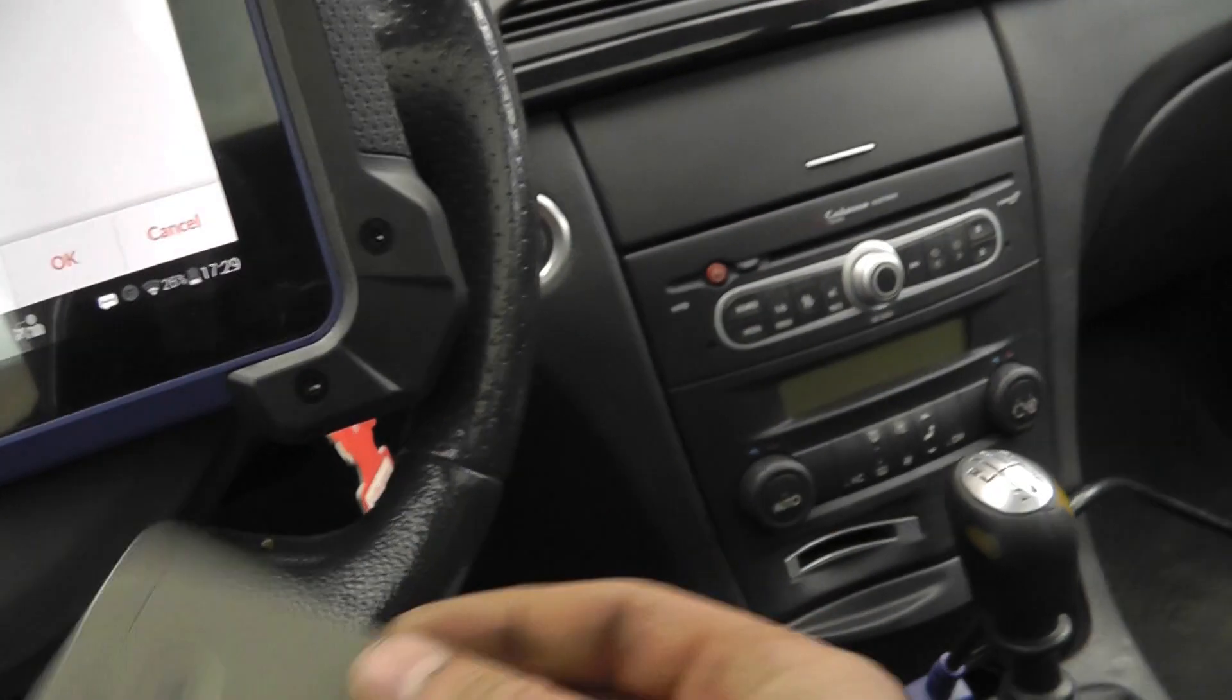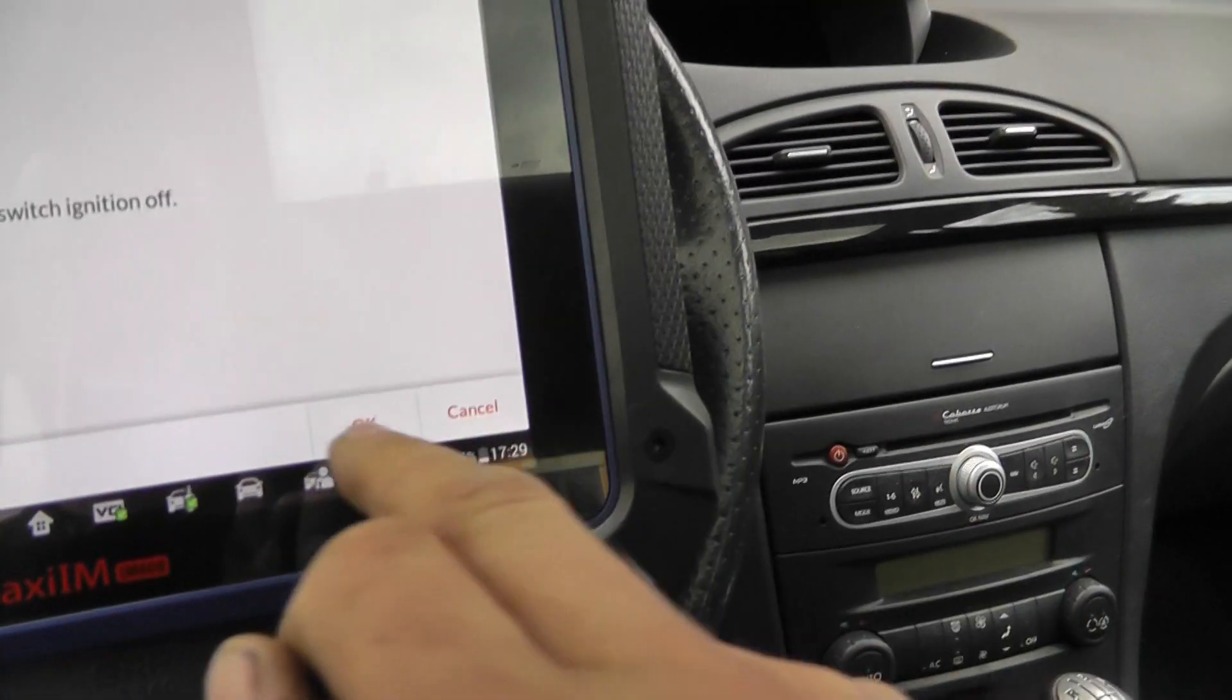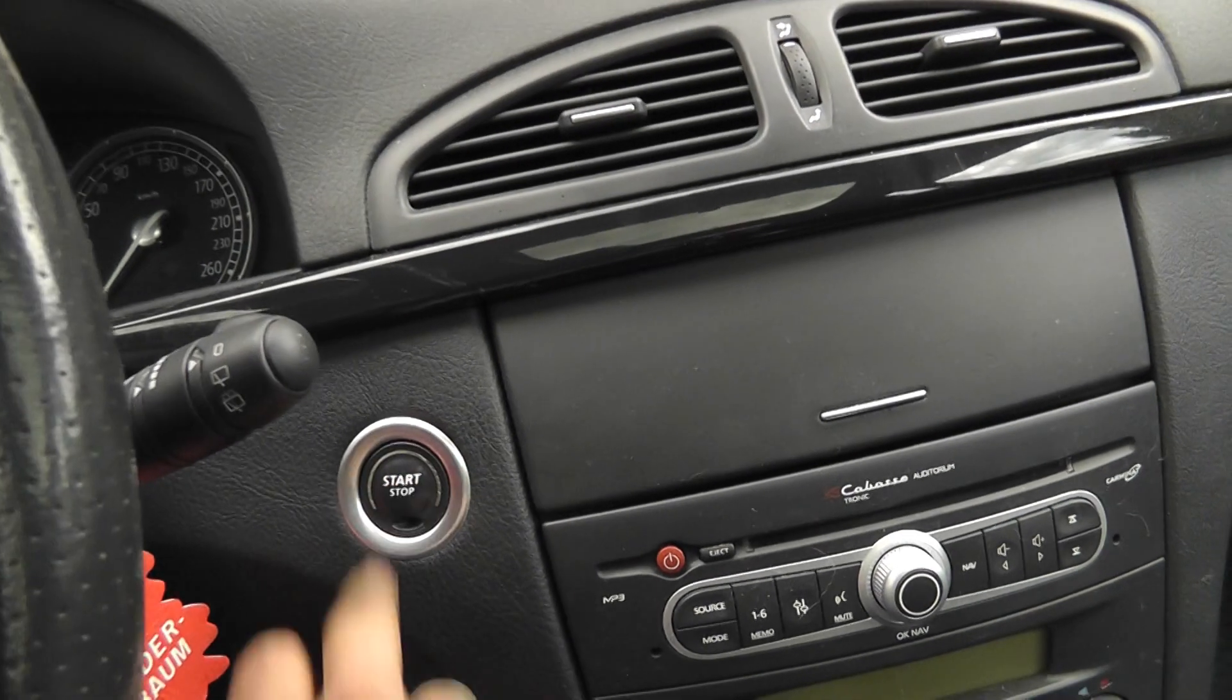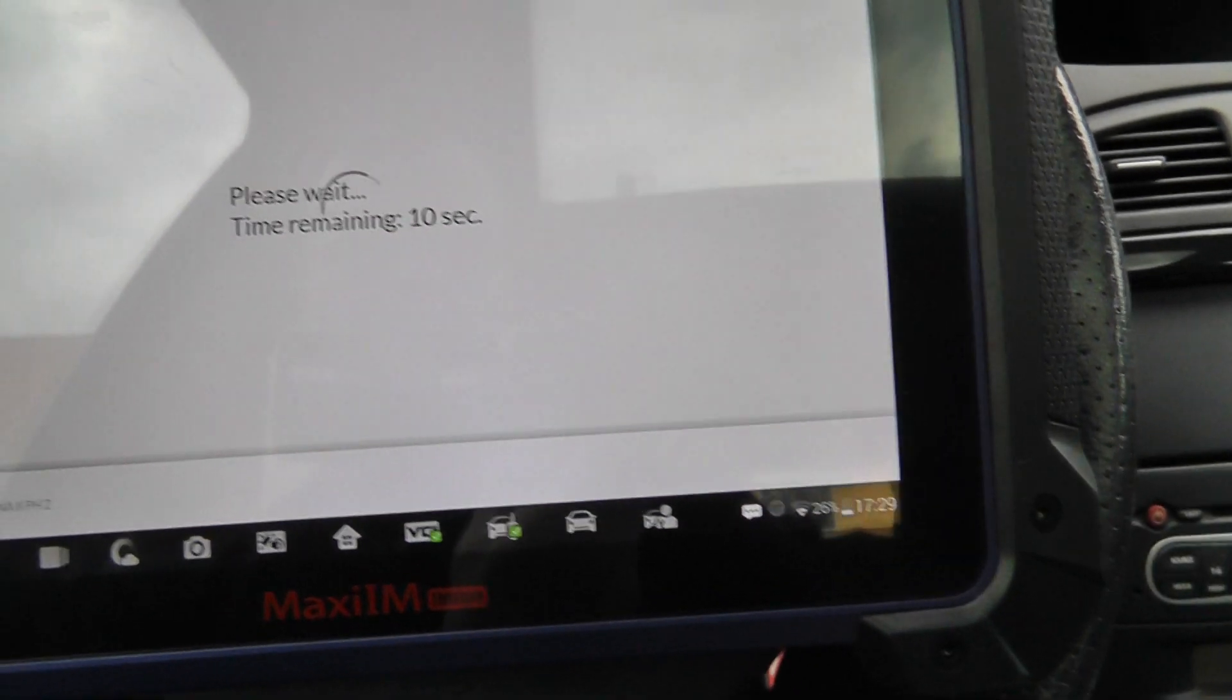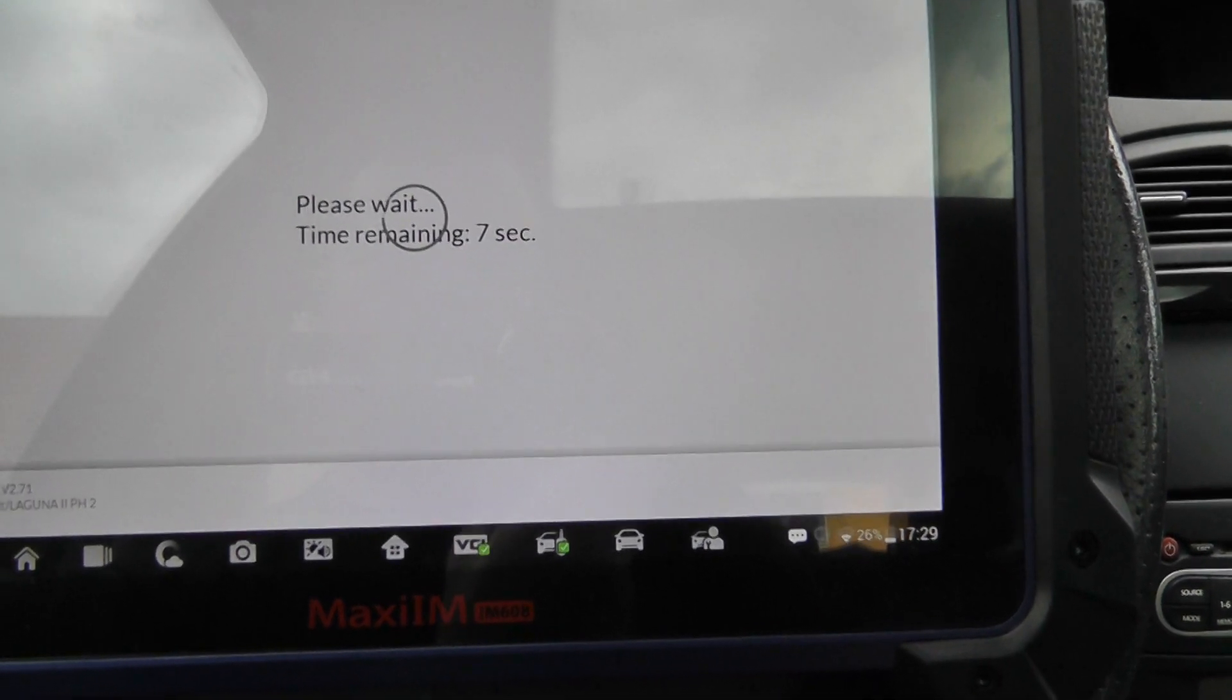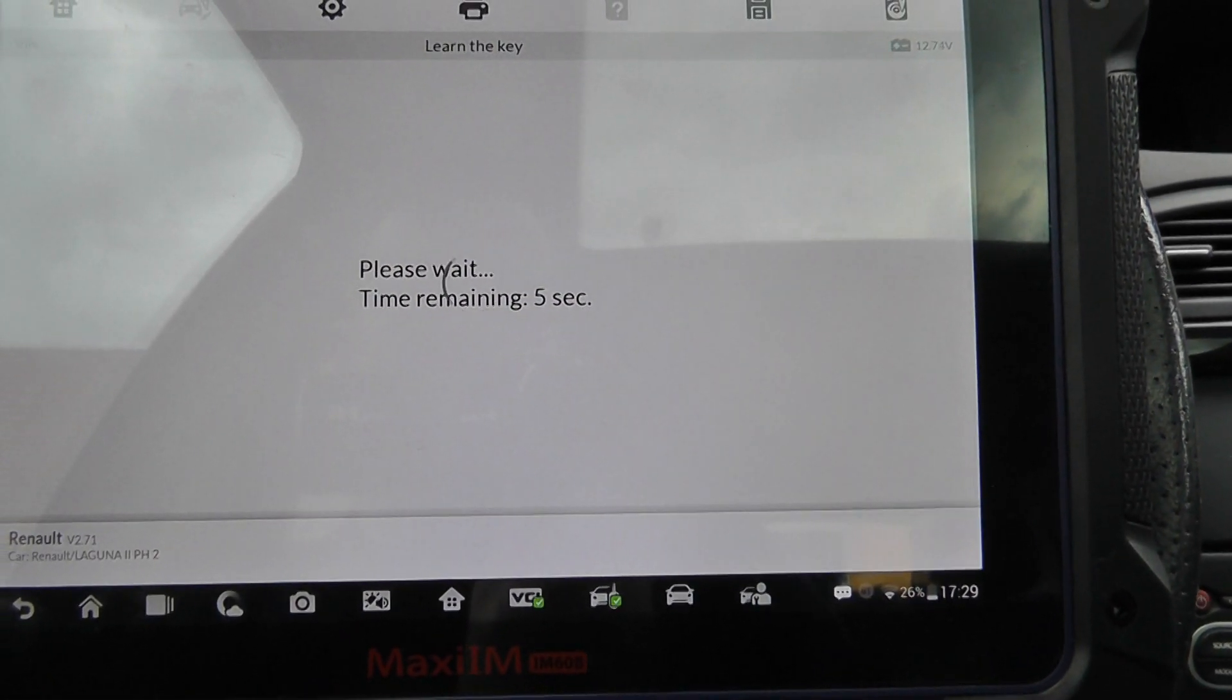Now I insert the new card. Ignition is off. Okay. Press start stop. Okay. Countdown.